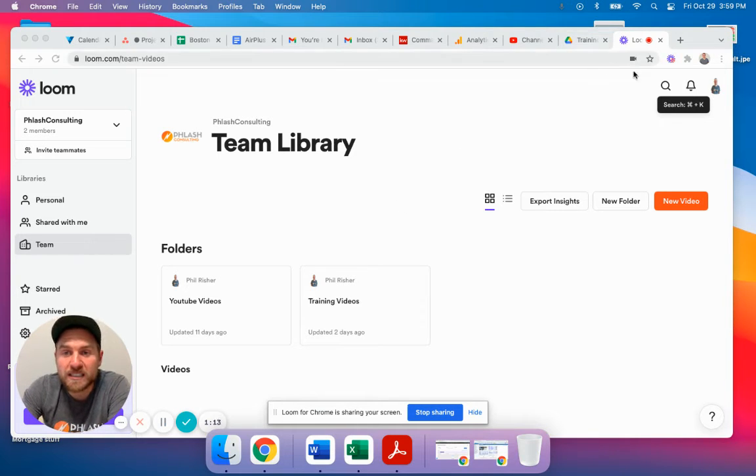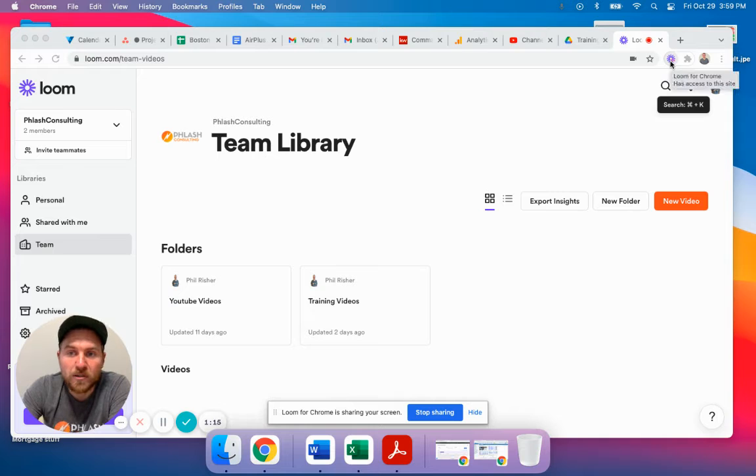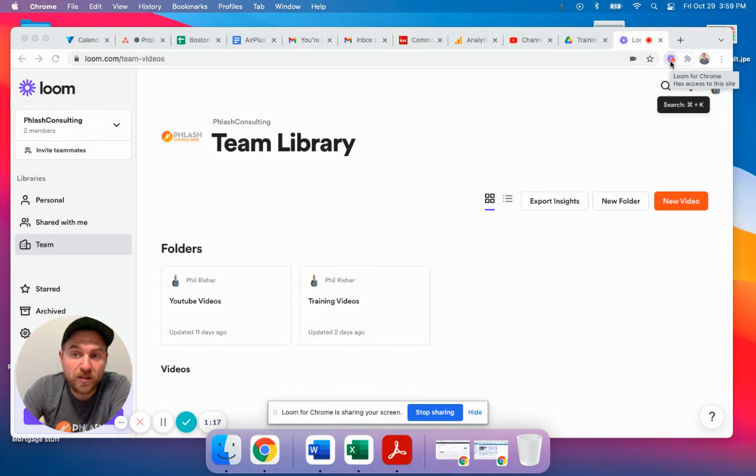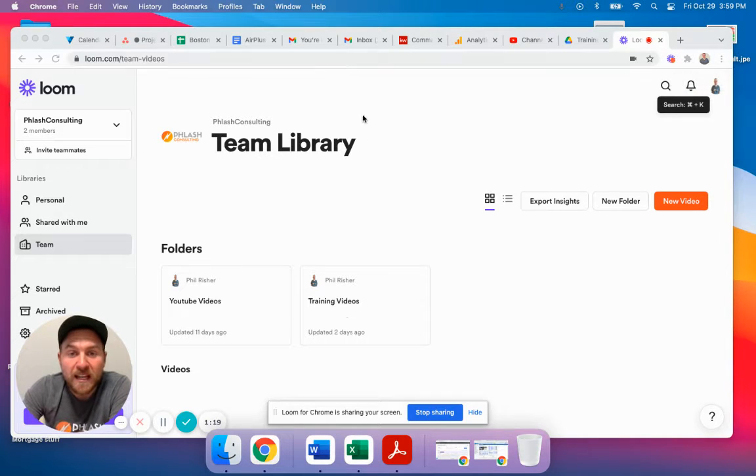The way this works is you get a little icon up here. You can click Loom for Chrome, download that, click it, and start recording.